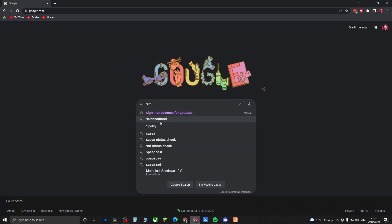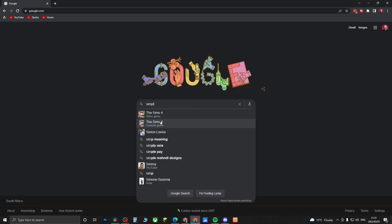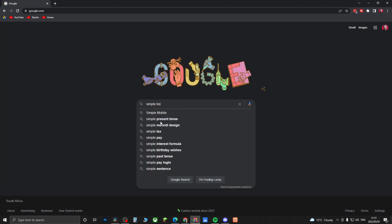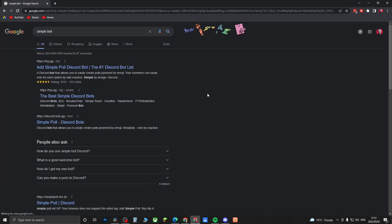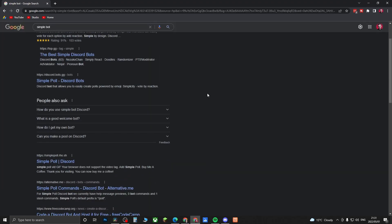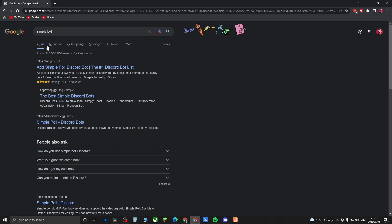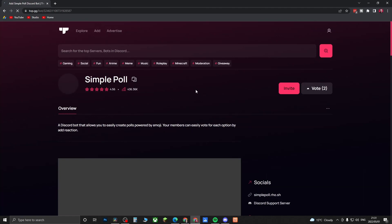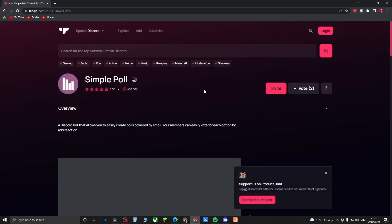What you want to type in is Simple Bot and then hit search. You're looking for the result that says top.gg, probably the first result. Click on that result and then this is the bot we're going to be using. You just need to go and click on Invite and make sure you're logged into your Discord account.